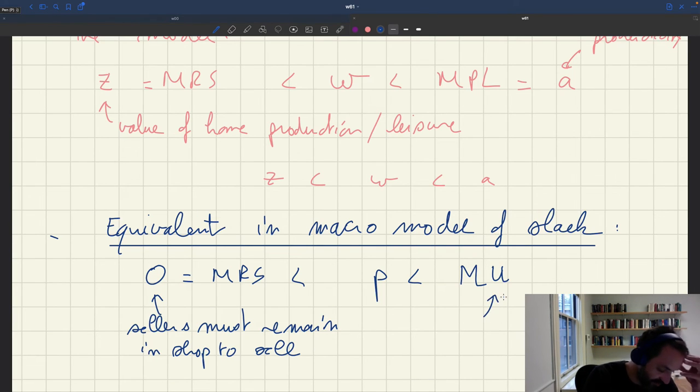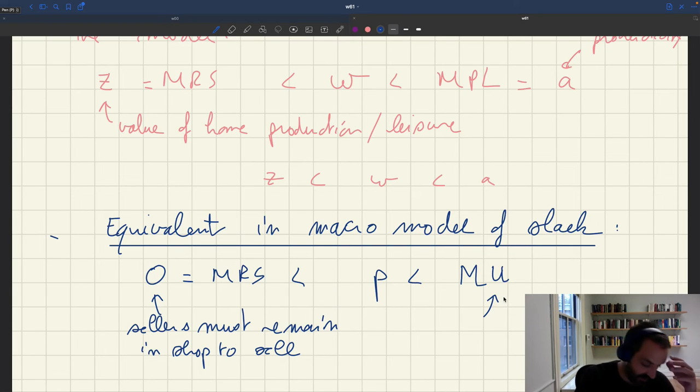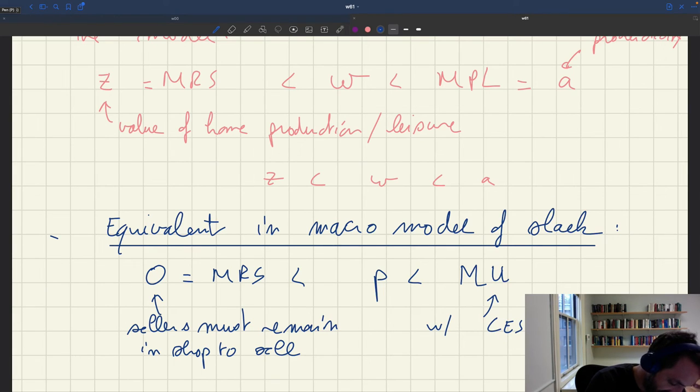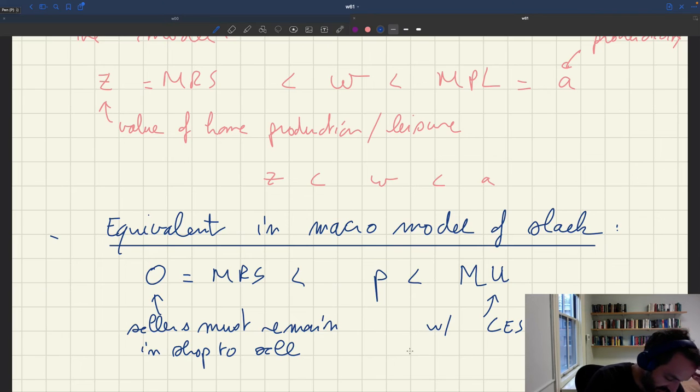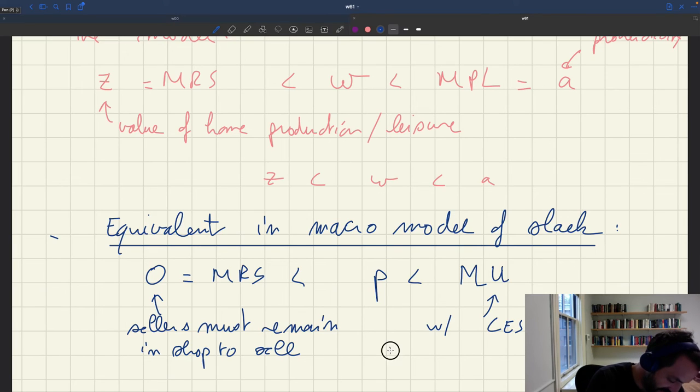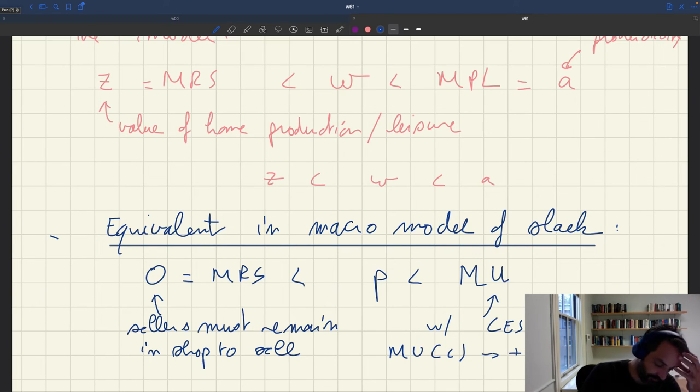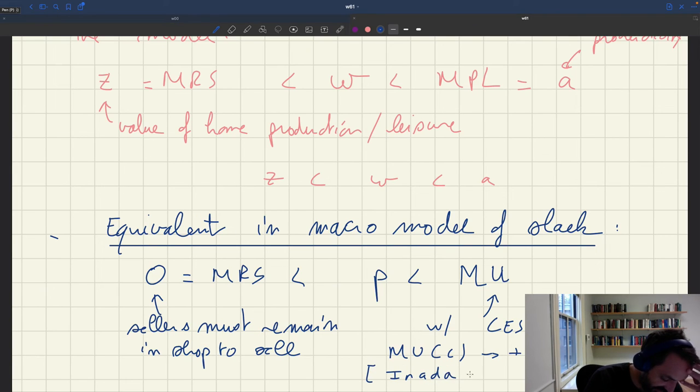But then the marginal utility of consumption, because we have a CES utility function, marginal utility of consumption is going to go to plus infinity when C goes to zero.